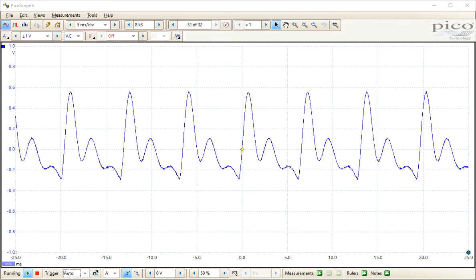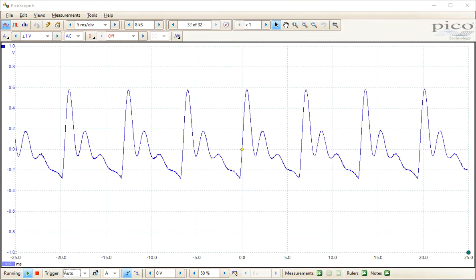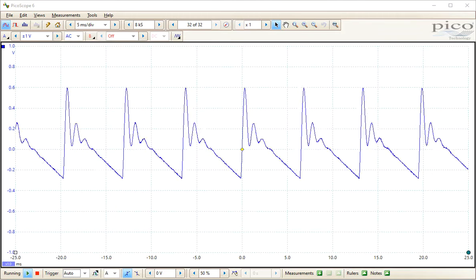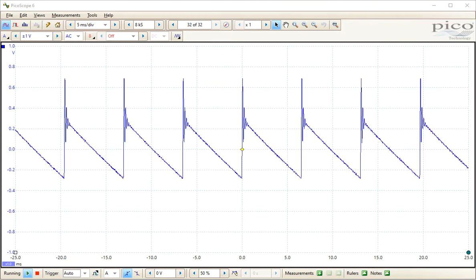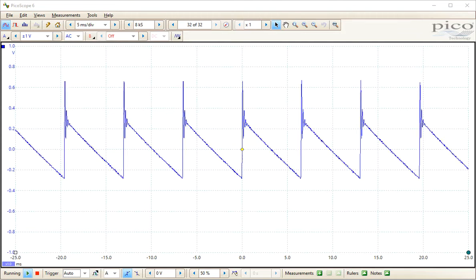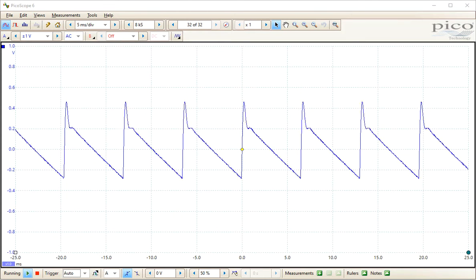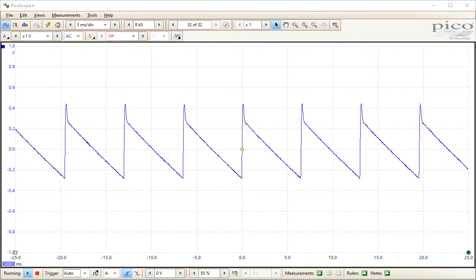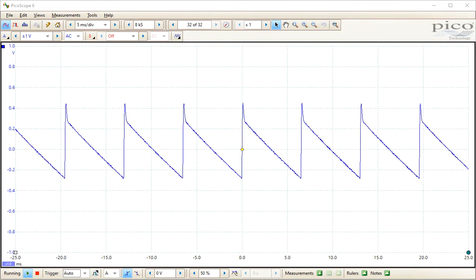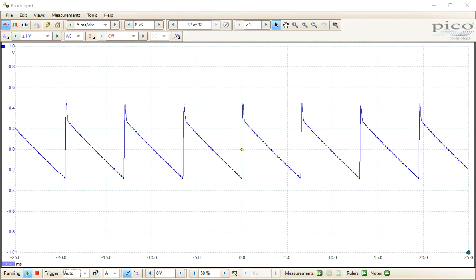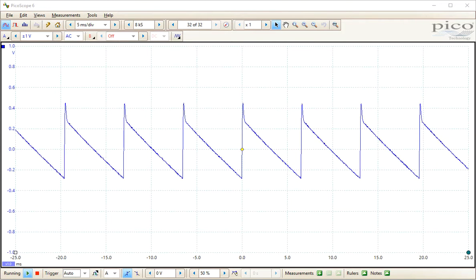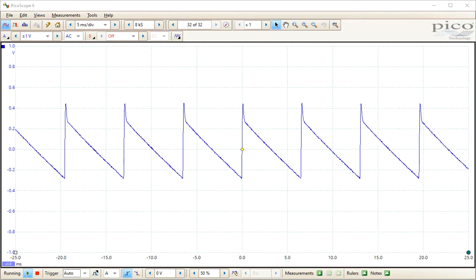Now we dial the cutoff frequency all the way up to 10 and we turn the resonance down. You'll see what looks pretty much like, right about there, the actual sawtooth, which is just the inverse of the input form, the ramp waveform.